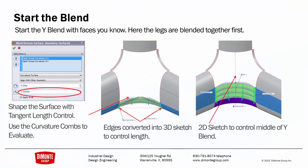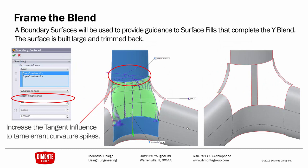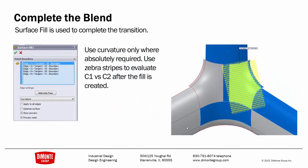So, start the Y-blend by modeling surfaces you know. The bottom two surfaces are pretty simple, and the boundary surface completes them. I'm framing the blend. I don't want to do too much with one surface fill. So I've created a large, oversized boundary surface, and then I've trimmed it back to a smaller shape that will help guide the flow of the upcoming surface fills.